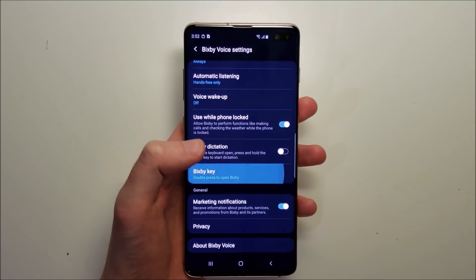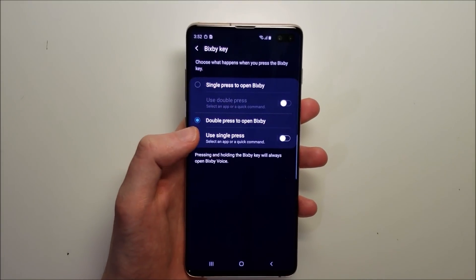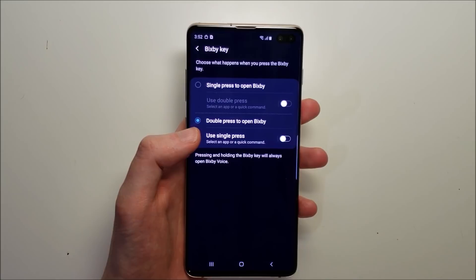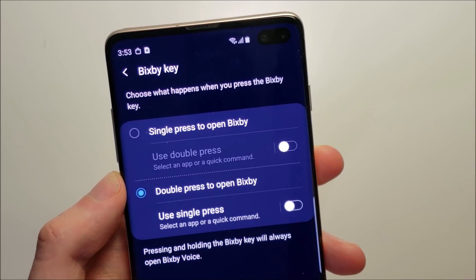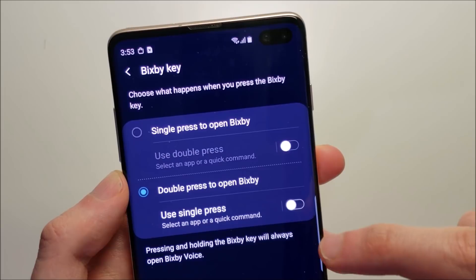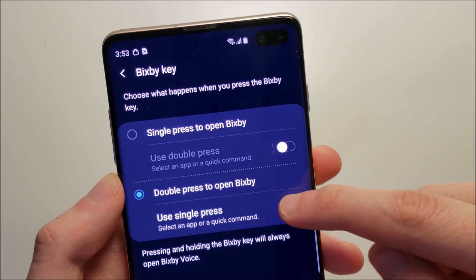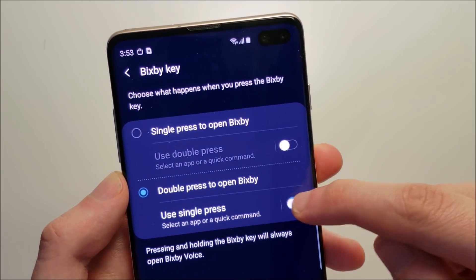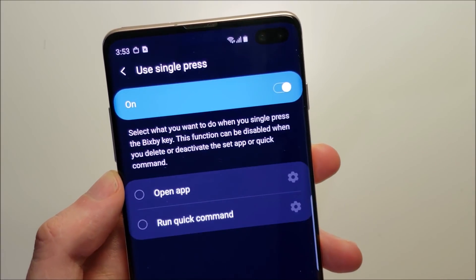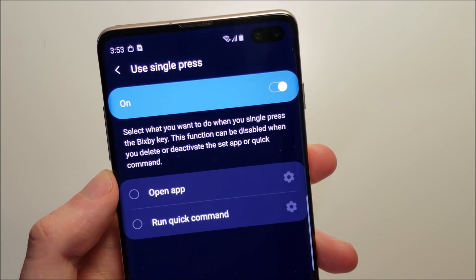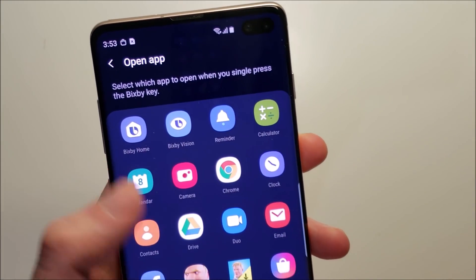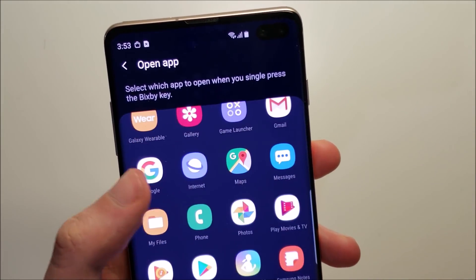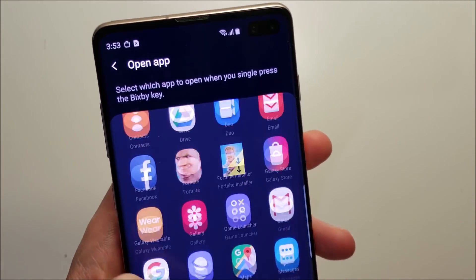All right, so it is updated. Going back here to Bixby key, and now we have more options here. So turn on new single press and press open app. From here there are a lot of options.